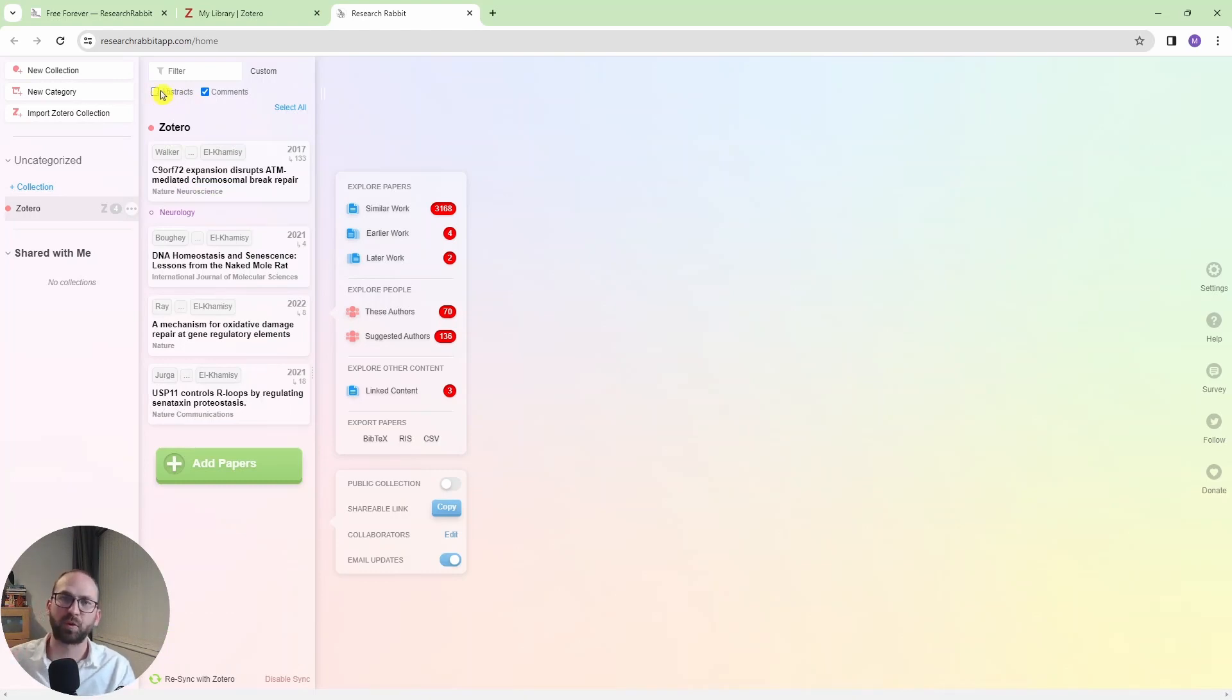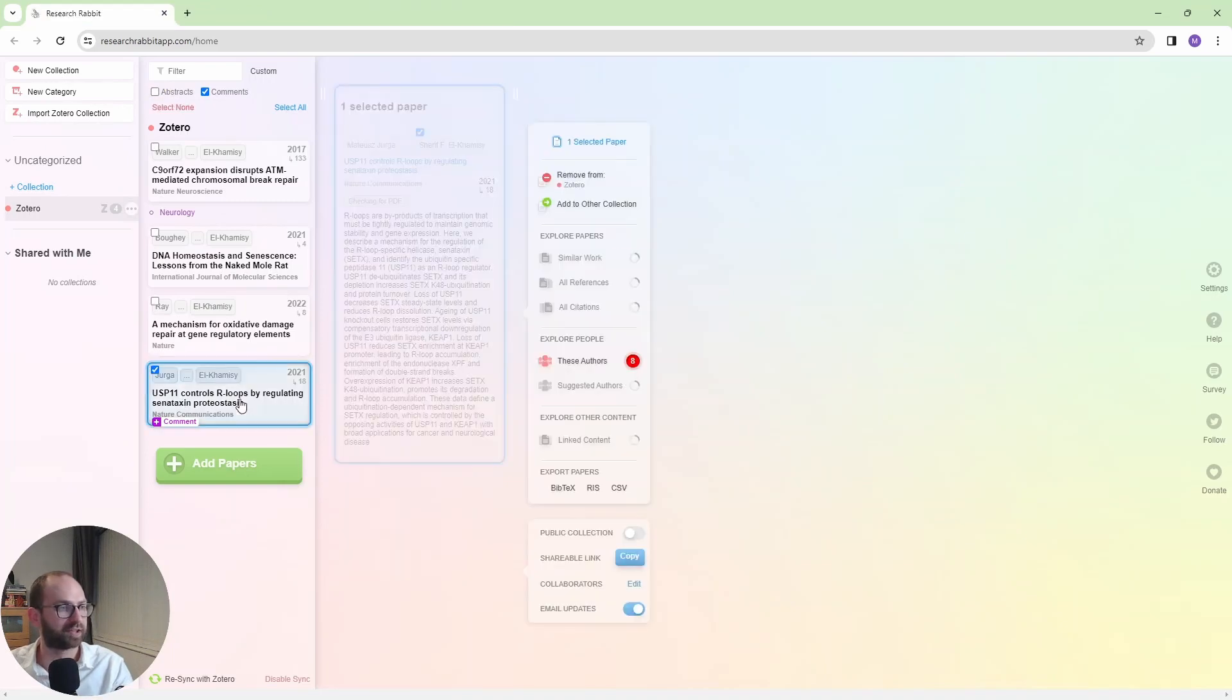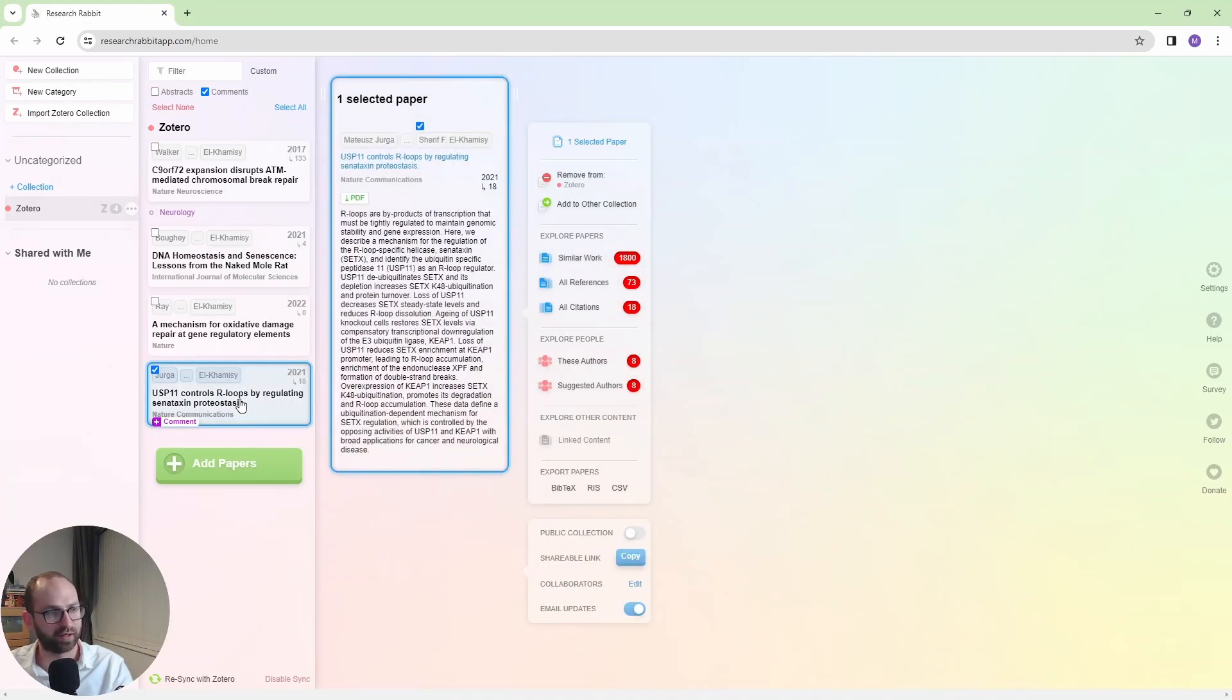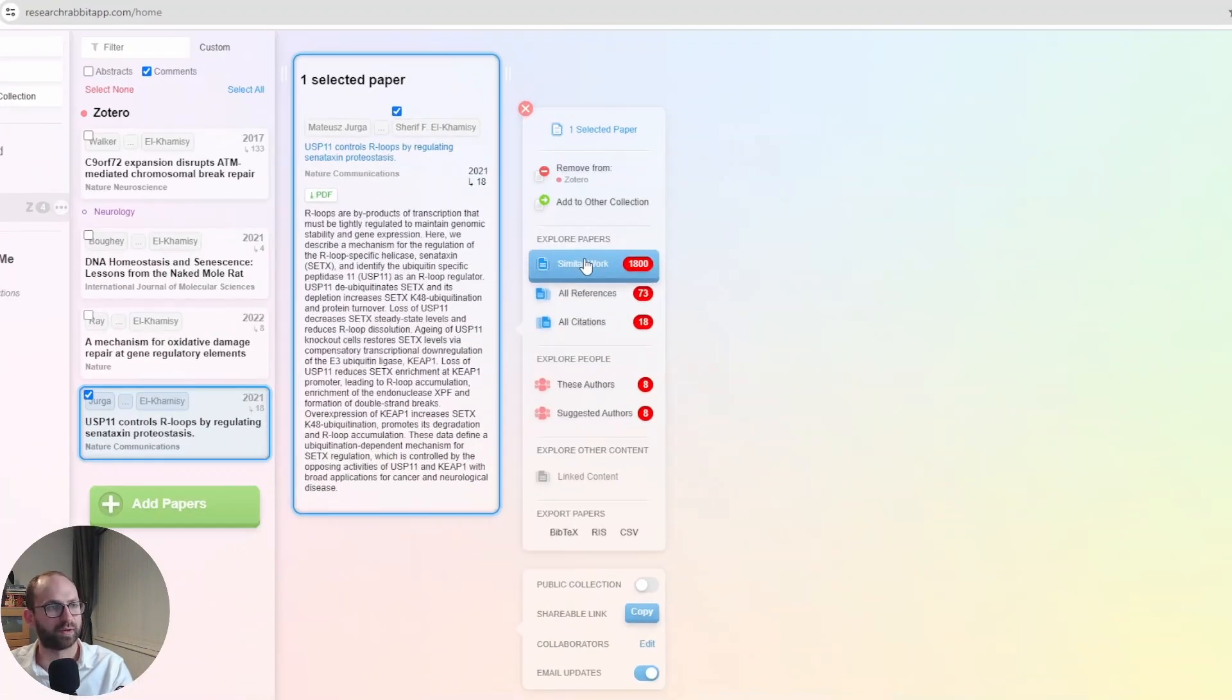But now let me show you the true power of ResearchRabbit. So if I click on a paper, then I get these options here.